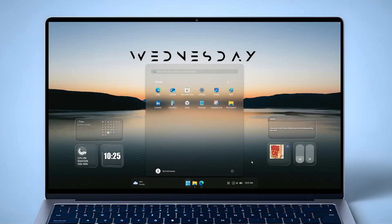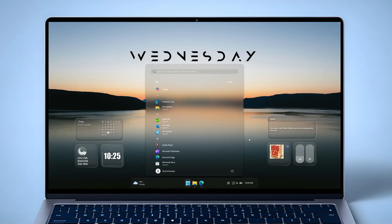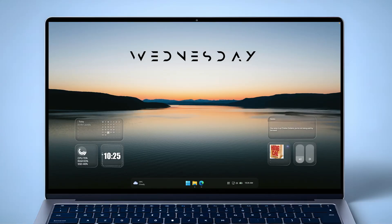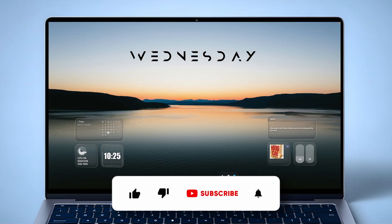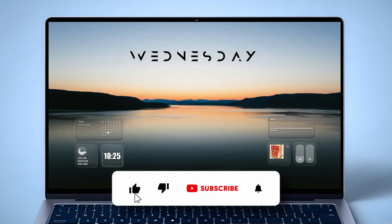Want your Windows 11 desktop to look absolutely amazing in 2025? I'm going to show you how to transform it with stunning wallpapers, slick widgets, and futuristic transparency. Let's get started and set up your desktop step by step.